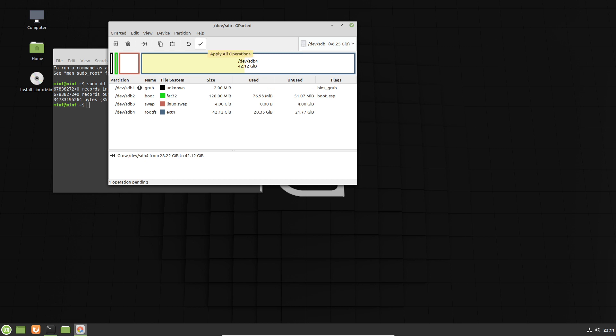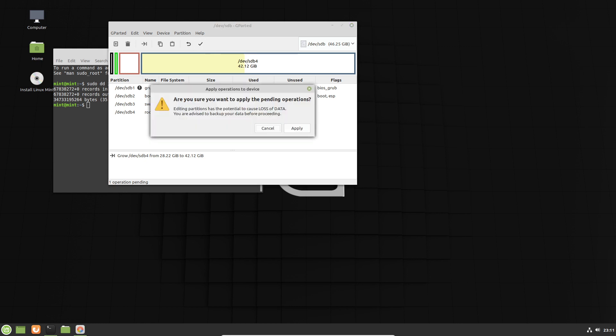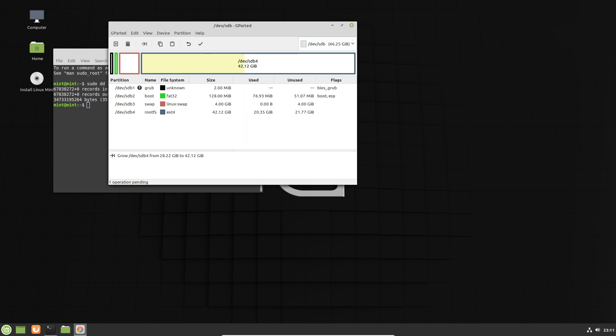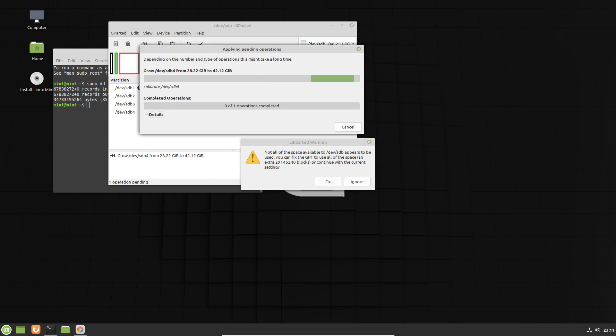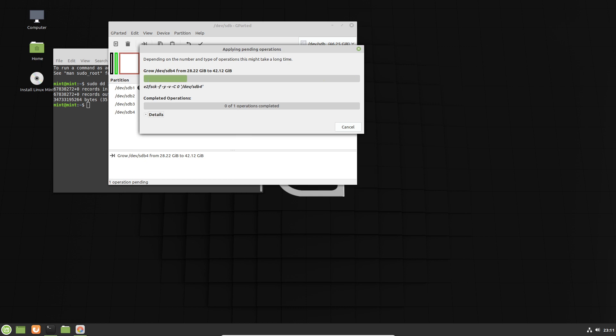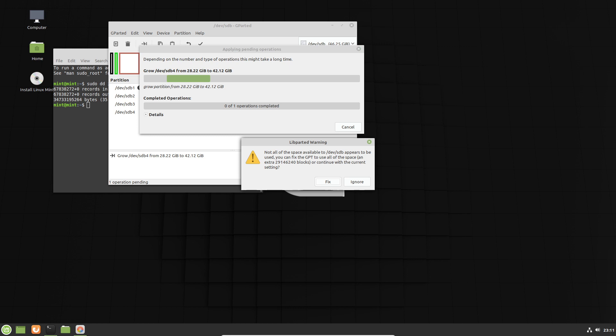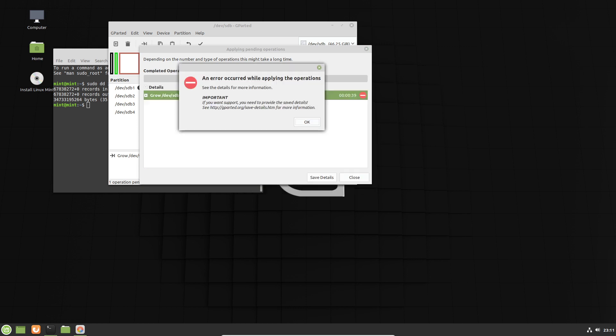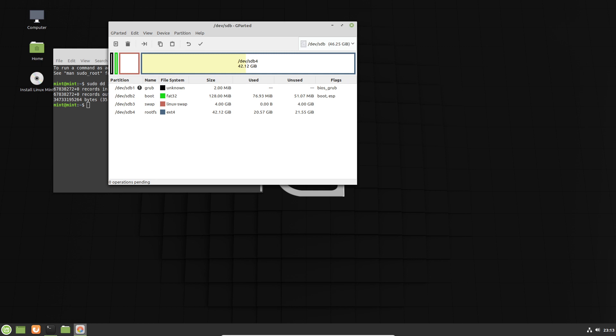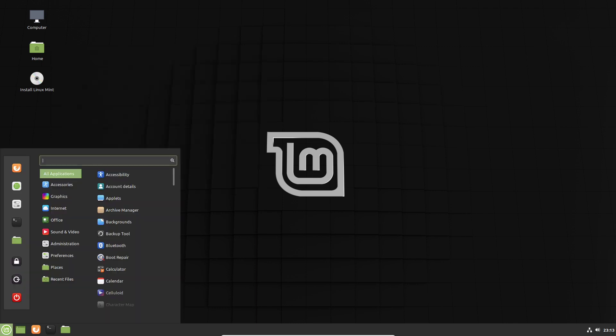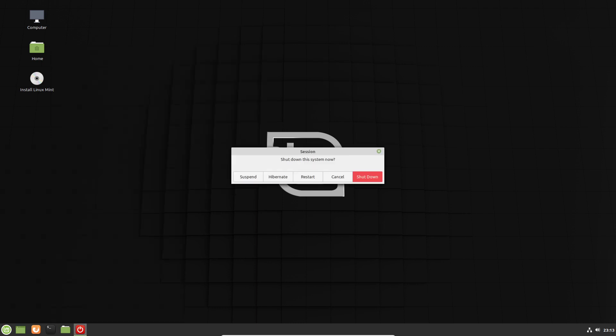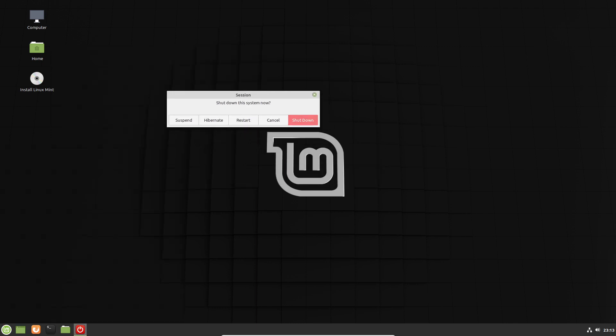So then you want to go ahead and click on this checkbox to apply the operations, and then click Apply. And we can just ignore this message here. So you can see the operation. It's essentially growing it. And then once Gparted completes the operation, we can then reboot or shut down the live CD, rather.